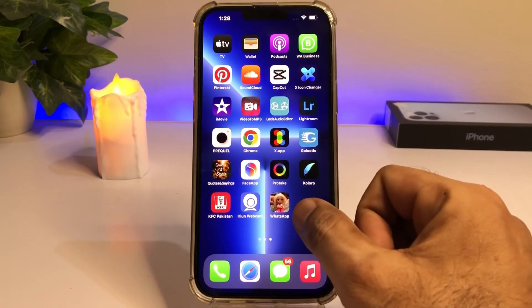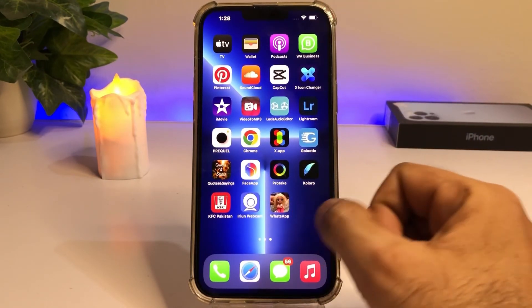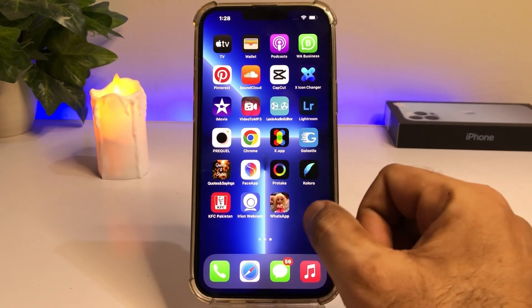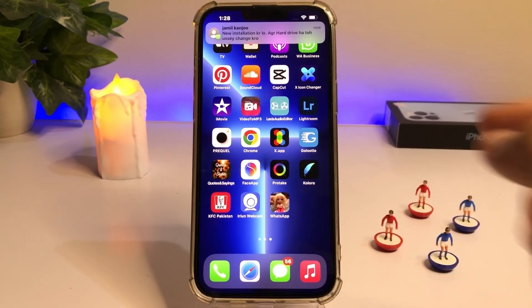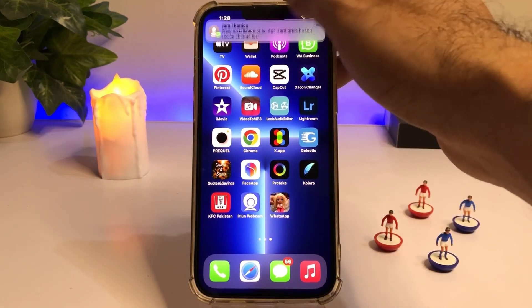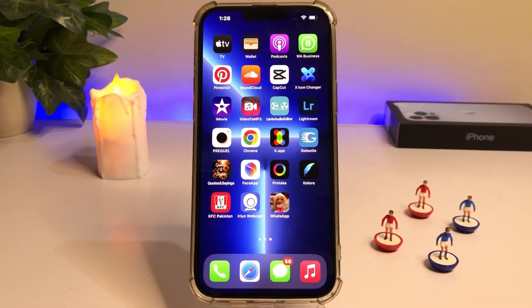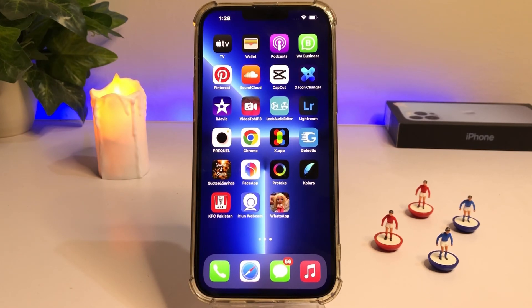As you can see, the WhatsApp app icon has changed successfully on my iPhone. If you want to do that too, you can easily do it. Hope this video was helpful for you. Thanks for watching.